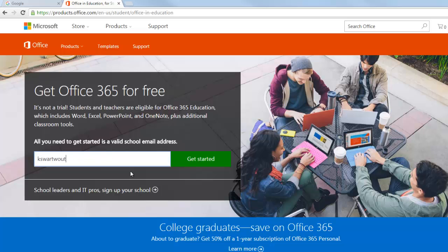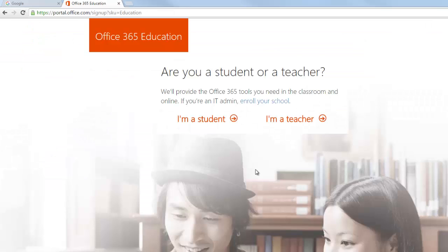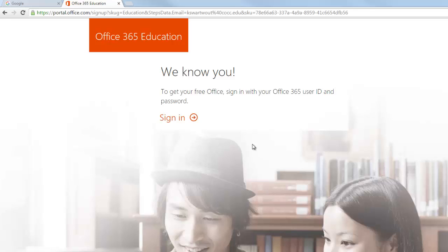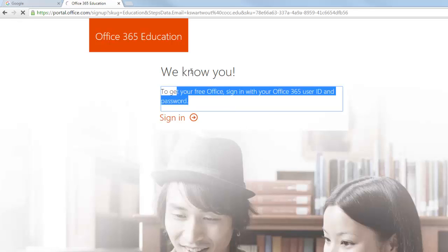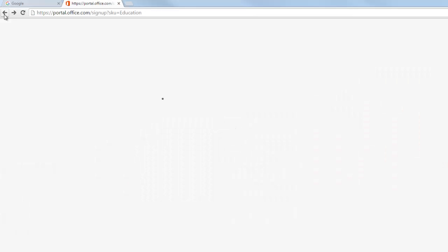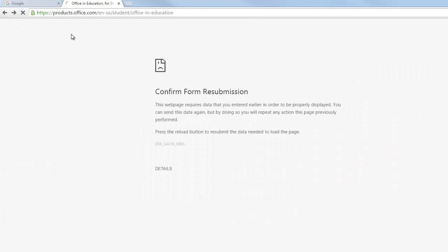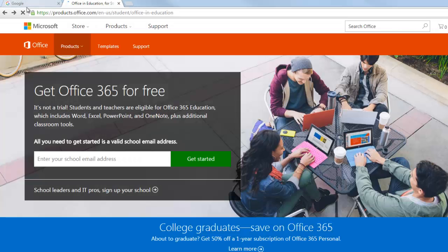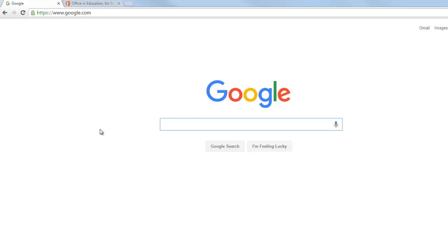and it will tell you whether you are eligible or not. And click on that and I'm a teacher and that's good. It will say if you had an ineligible email address, it would say something else. So that's how you can check whether you're eligible or not. So assuming you are eligible, let's look at the process.